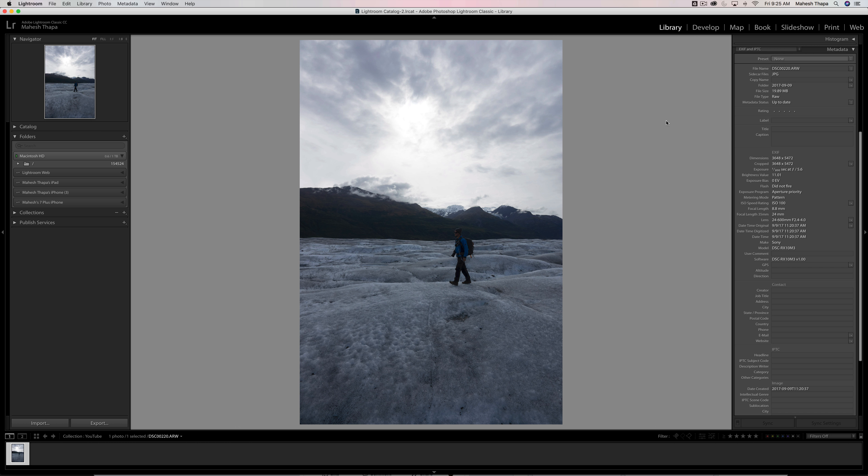Hi gang, Starting Photographer here, and today I want to show you my editing process on one particular image — how I approach it, what I'm thinking about, and how I go about editing the image.